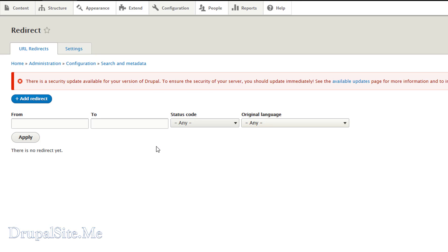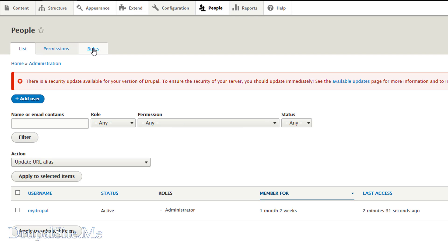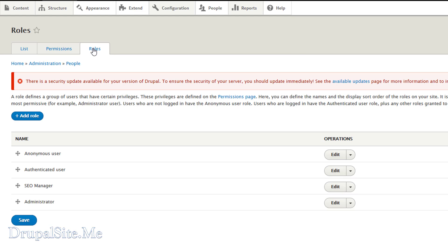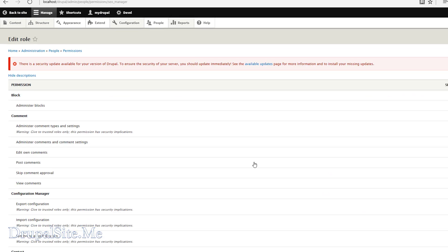Another point is each time we install an SEO related module, we give permission to the SEO manager. It is a role we created before. So go to people and roles.